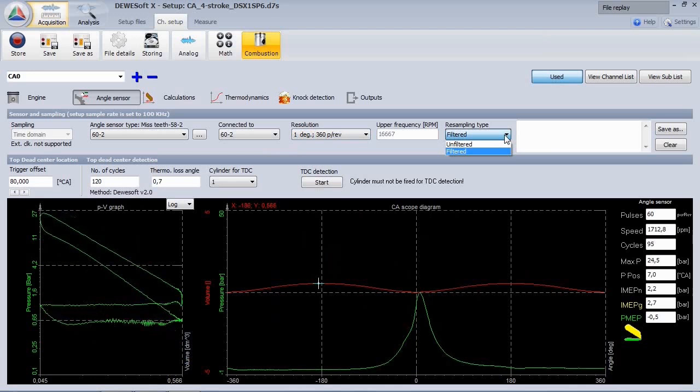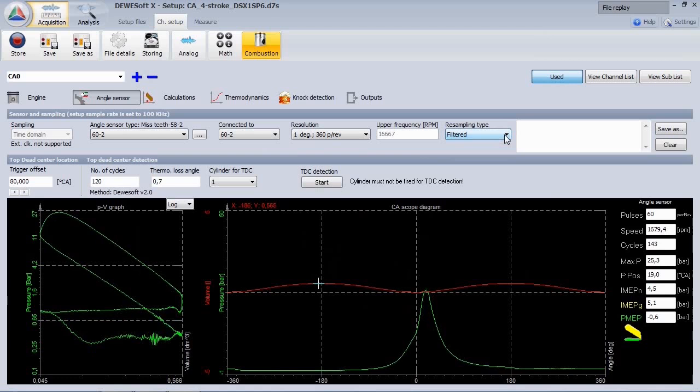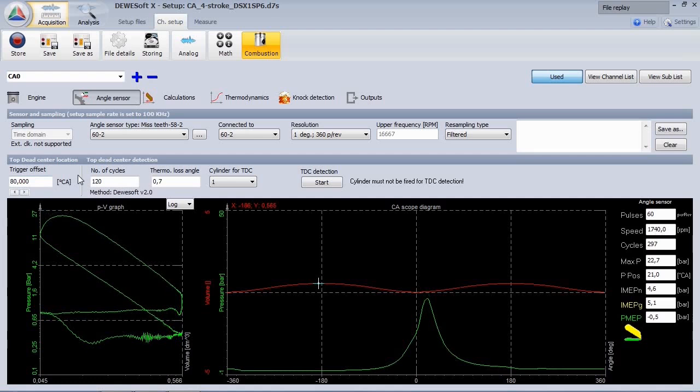The top dead center detection has an algorithm to automatically find the zero angle position. You can either use a drag test bench or just start the engine, then switch off ignition and let it run unfired, for example 420 cycles.